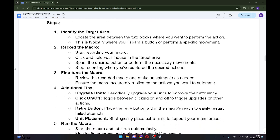Step number two: Record the macro. Start recording your macro, click and hold your mouse in the target area. Spam the desired button or perform the necessary movements and stop recording when you have captured the desired actions.